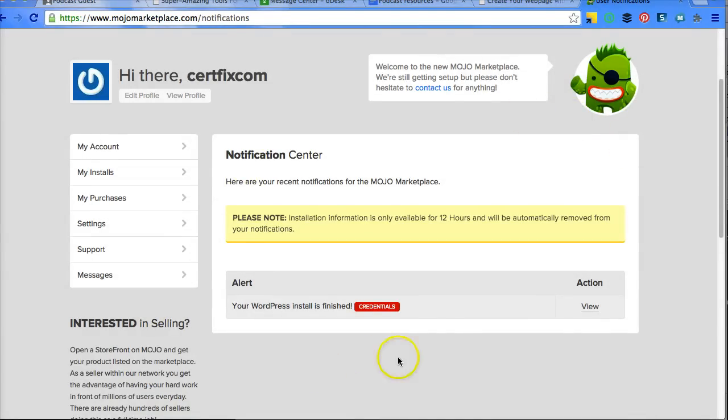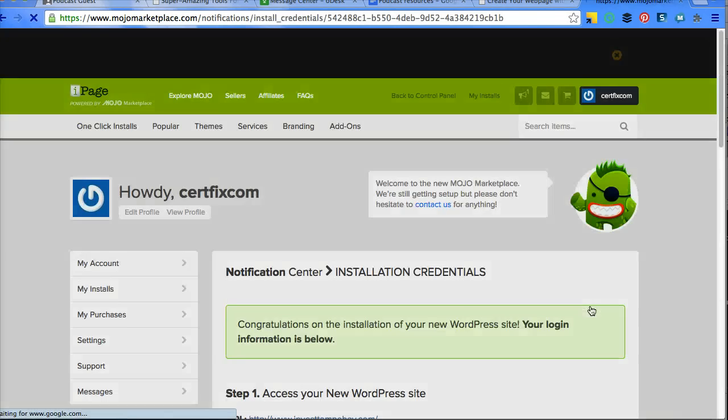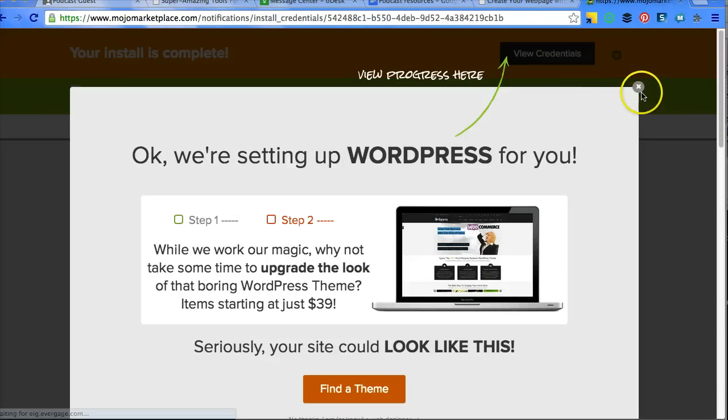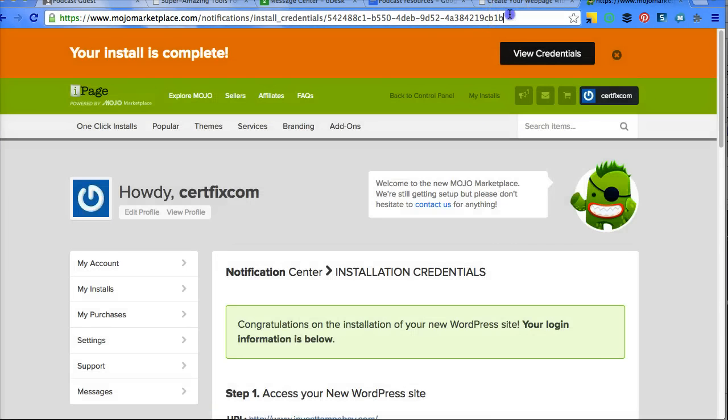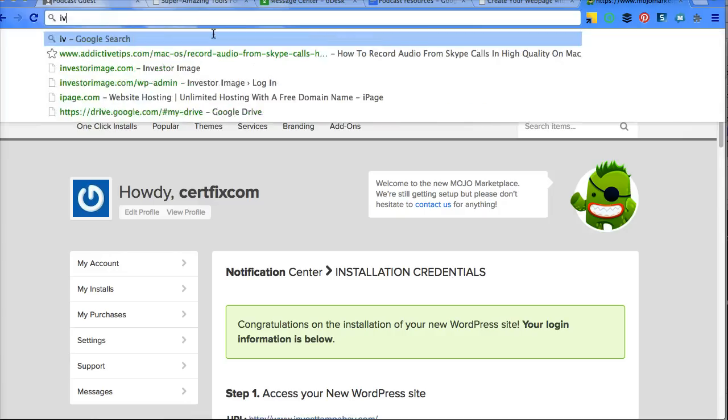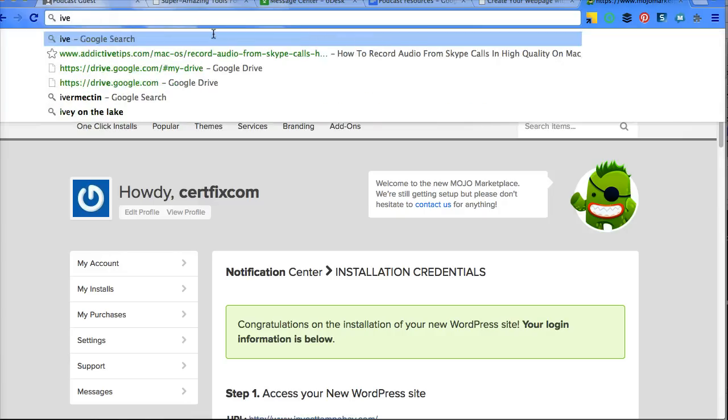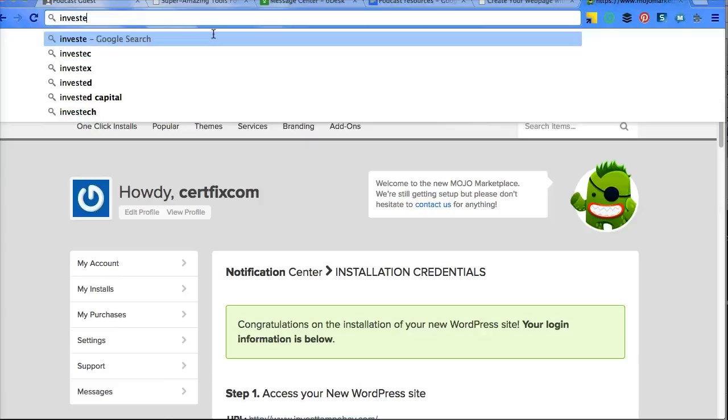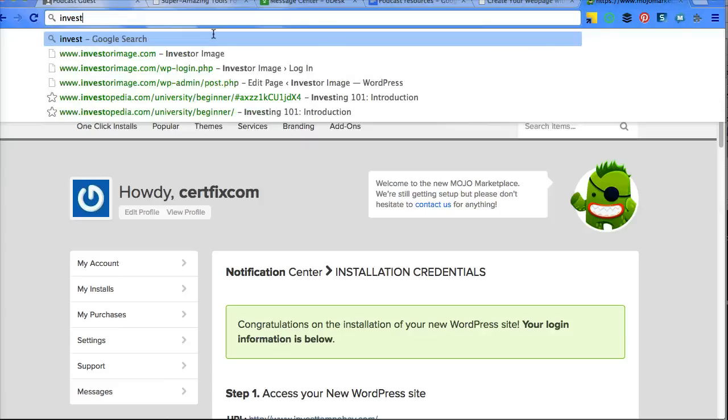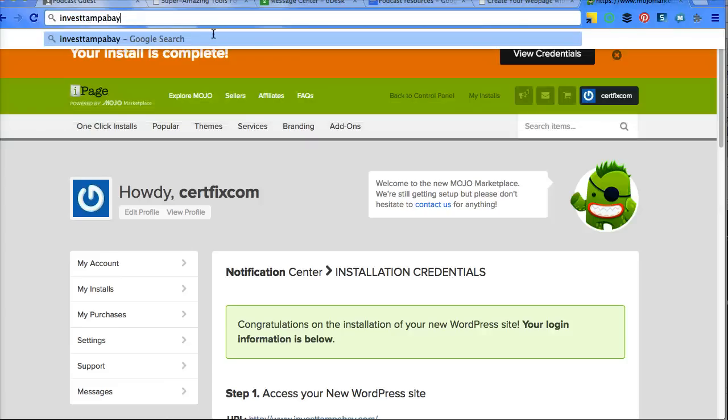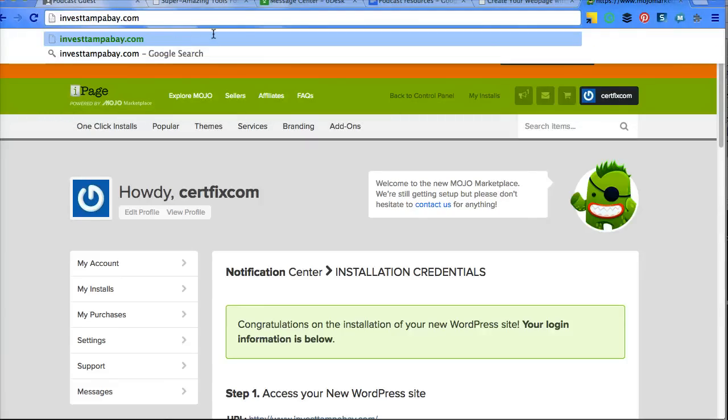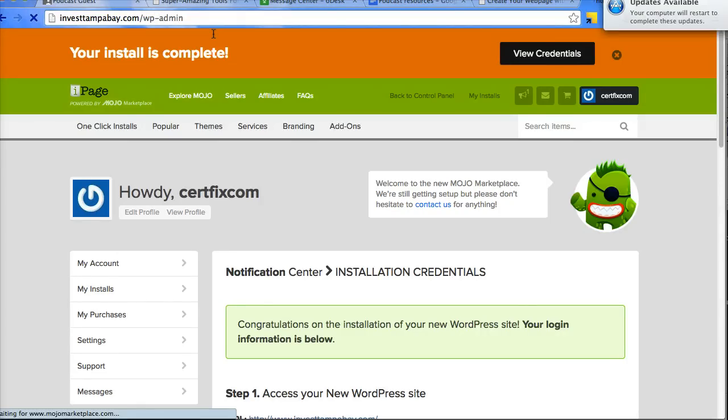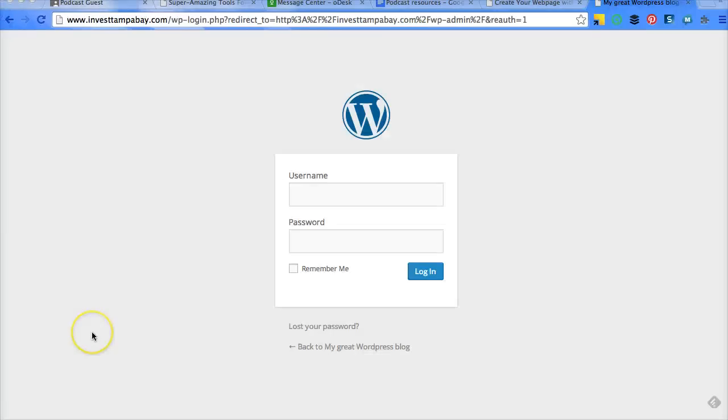So now that it's installed, you should be able to view your WordPress page. It should be installed on your website. Invest Tampa Bay.com slash wp-admin. Great. It loaded WordPress.